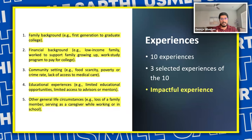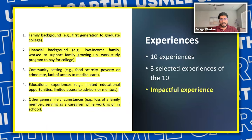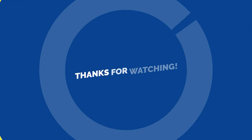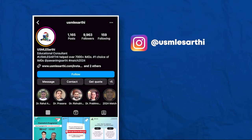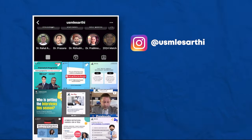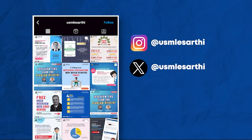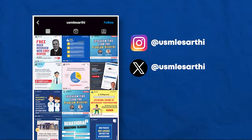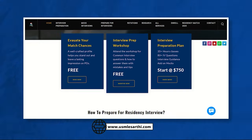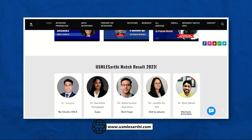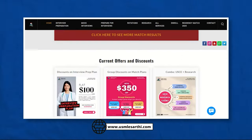Thank you so much for watching. We hope this video provided valuable insights for your journey. Don't forget to subscribe to our YouTube channel and follow us on Instagram and Twitter, and check out our website for details on how we can guide you to a successful match.